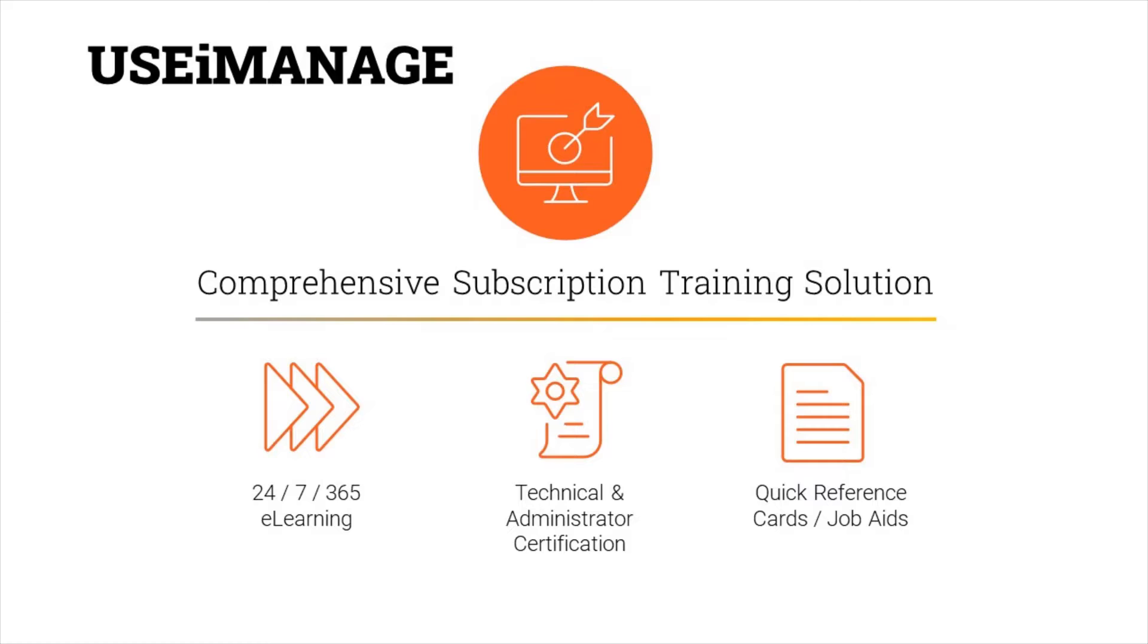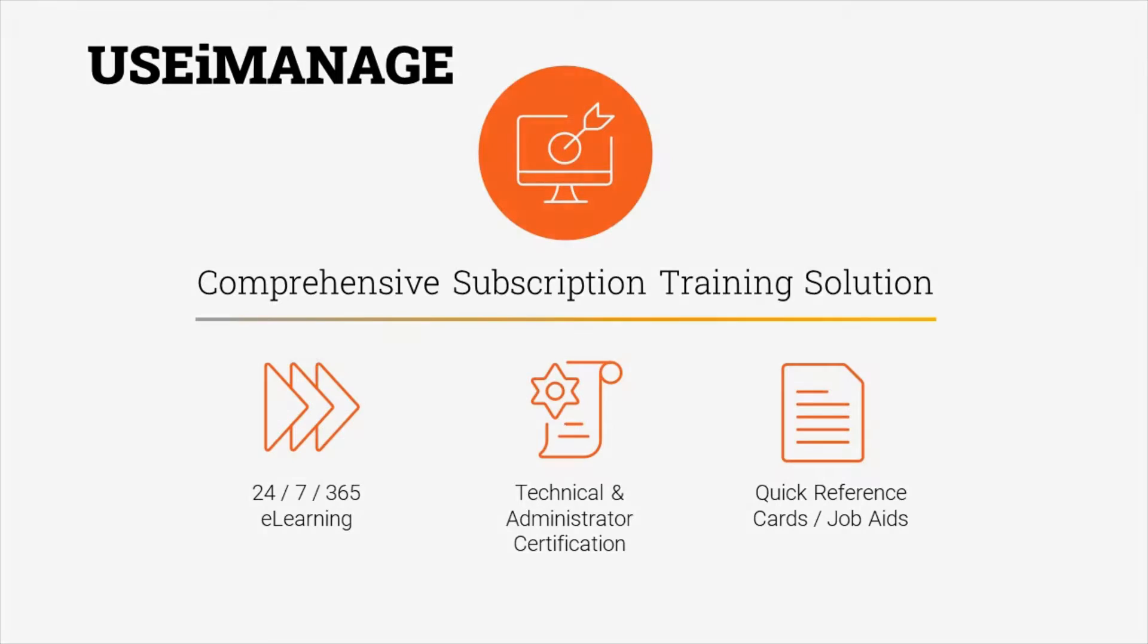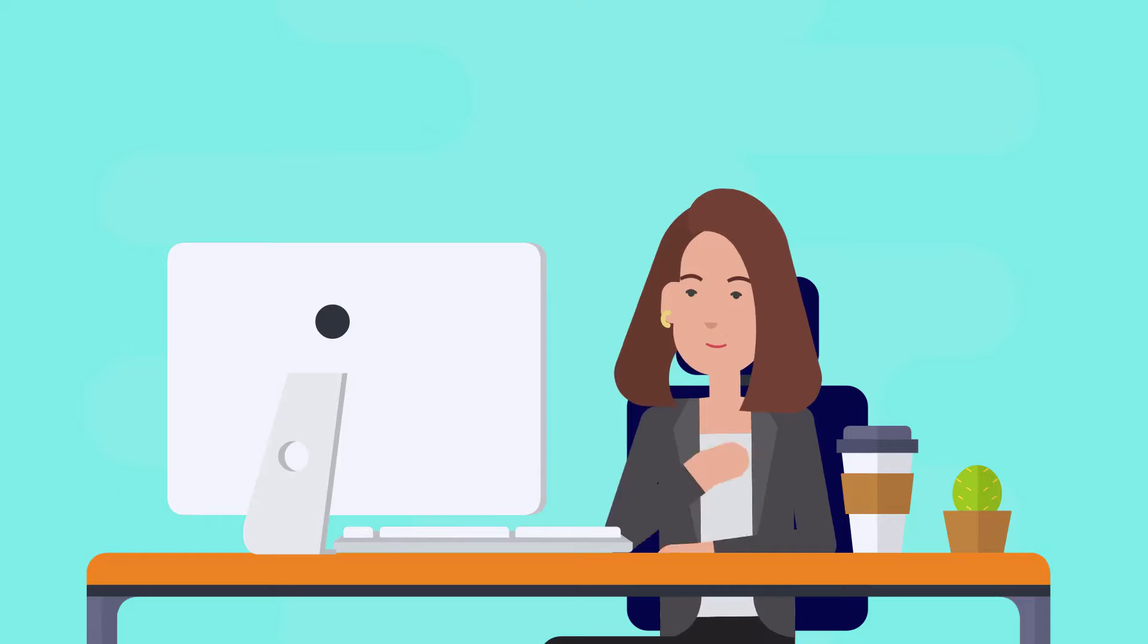Consisting of e-learning, self-paced certification classes with hands-on lab access, quick reference cards, and best practices, Use iManage is designed to get your users and administrators the training they need when they need it.